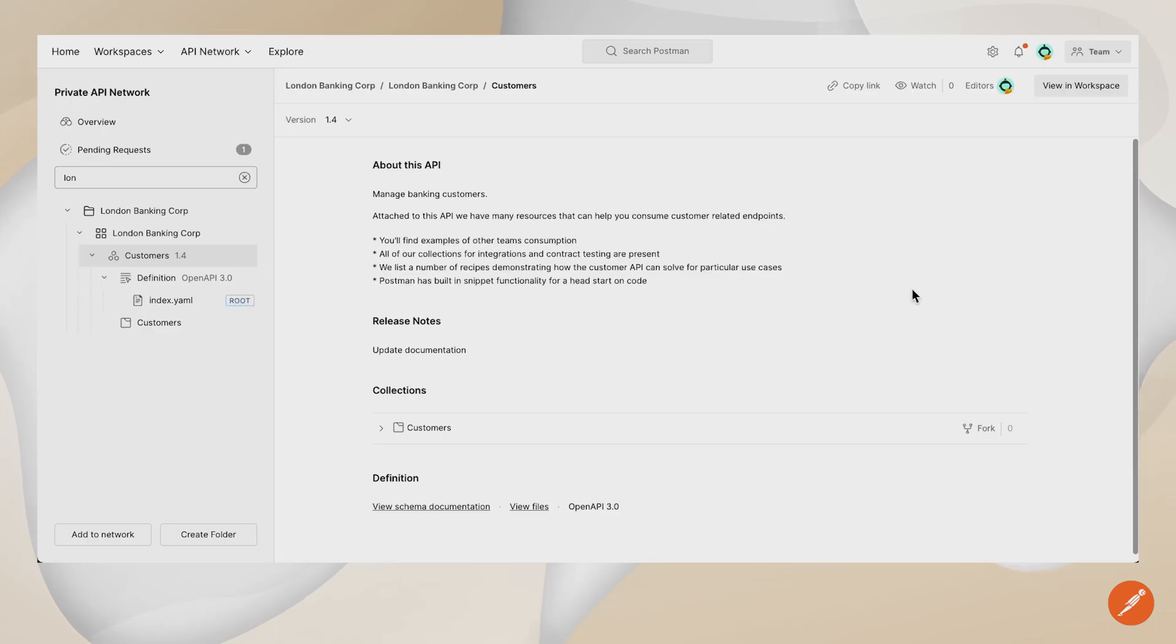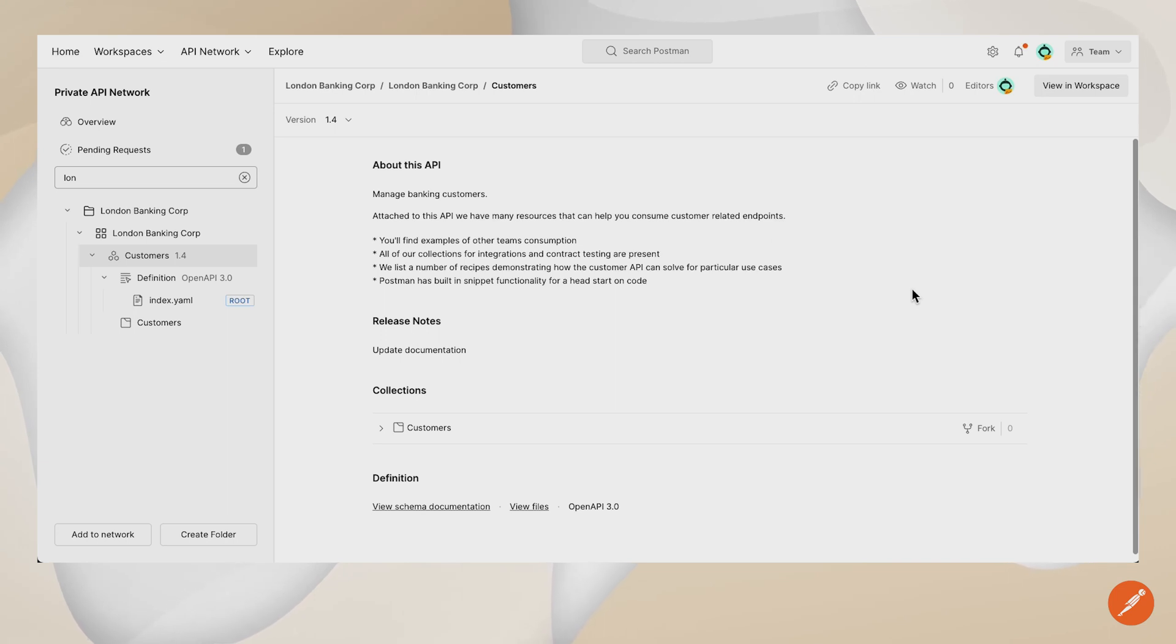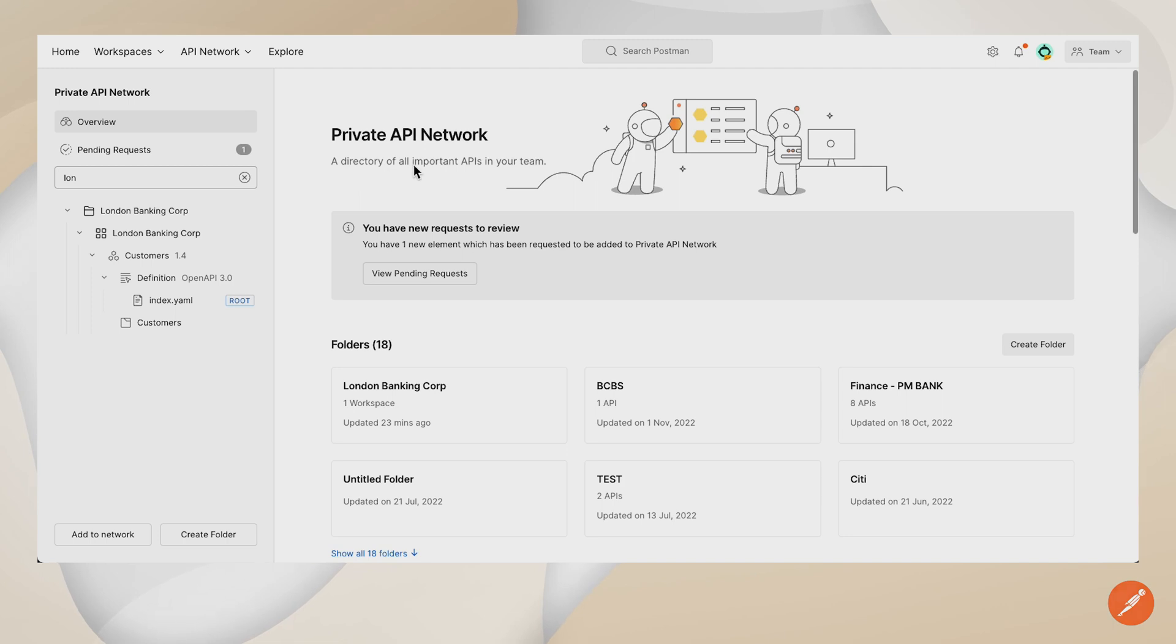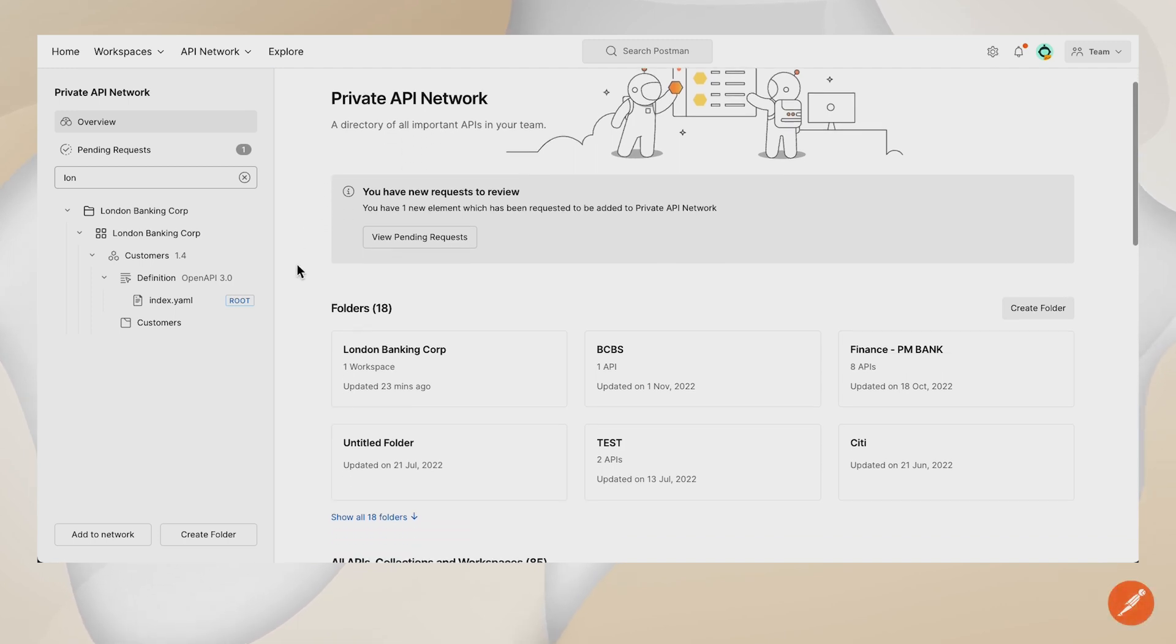Now, let's dive into some of the functionality. Welcome to the private API network. This is going to be the one-stop shop for your enterprise organization when it comes to consuming and producing APIs. I'm going to start and navigate over to the overview. This is the directory of all important APIs in your team.